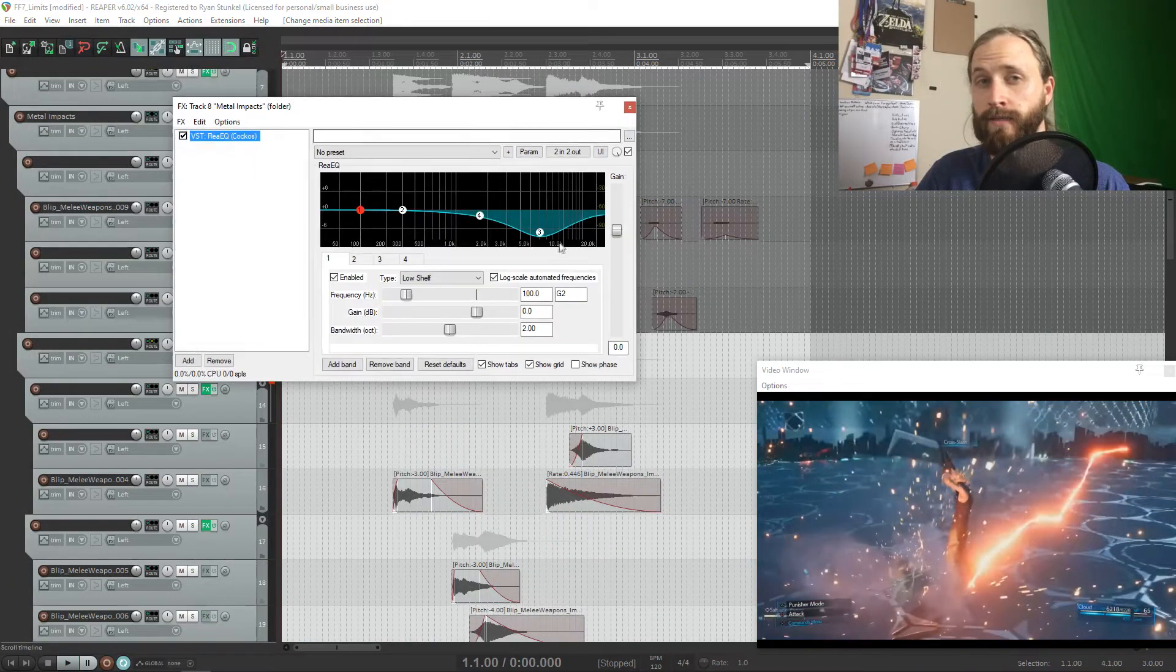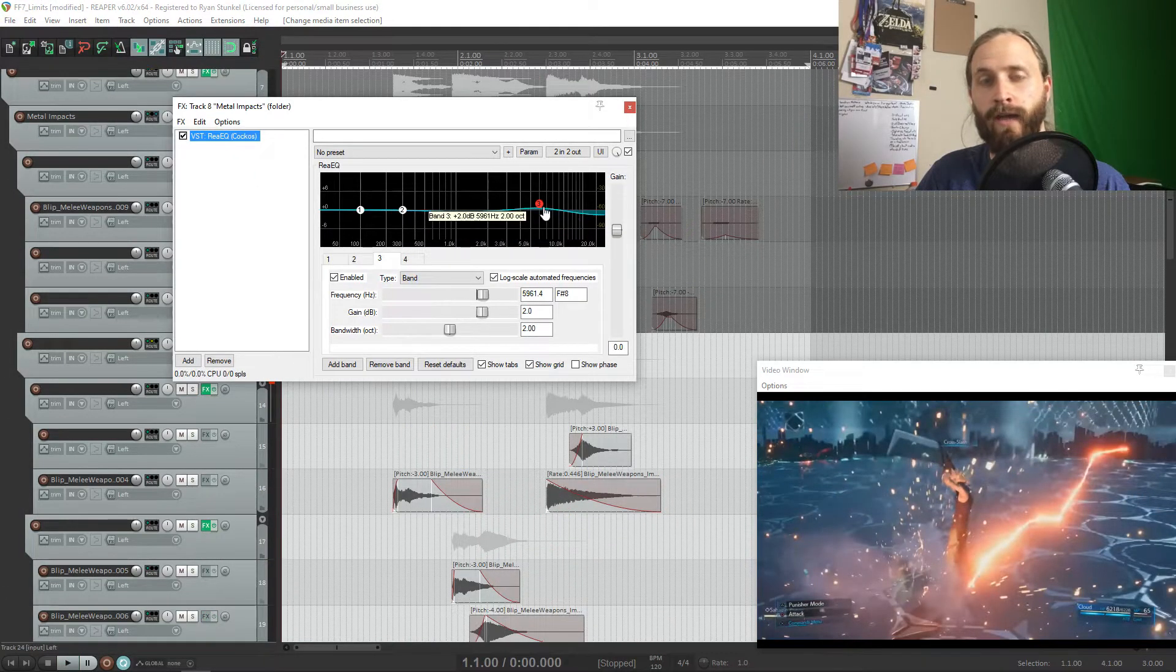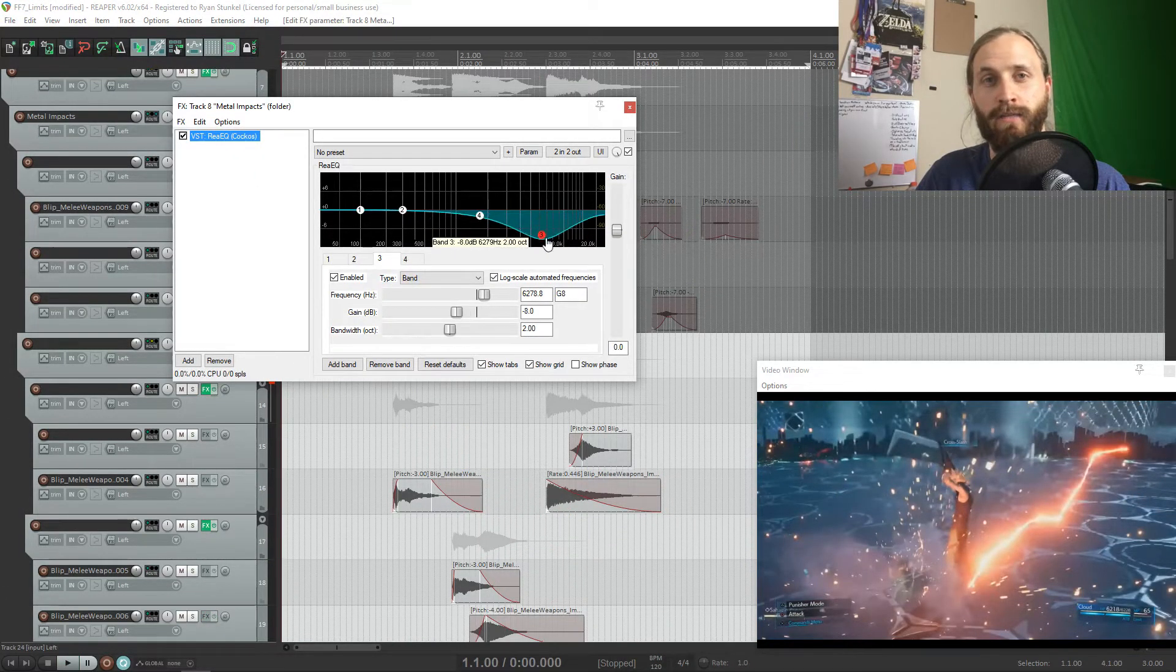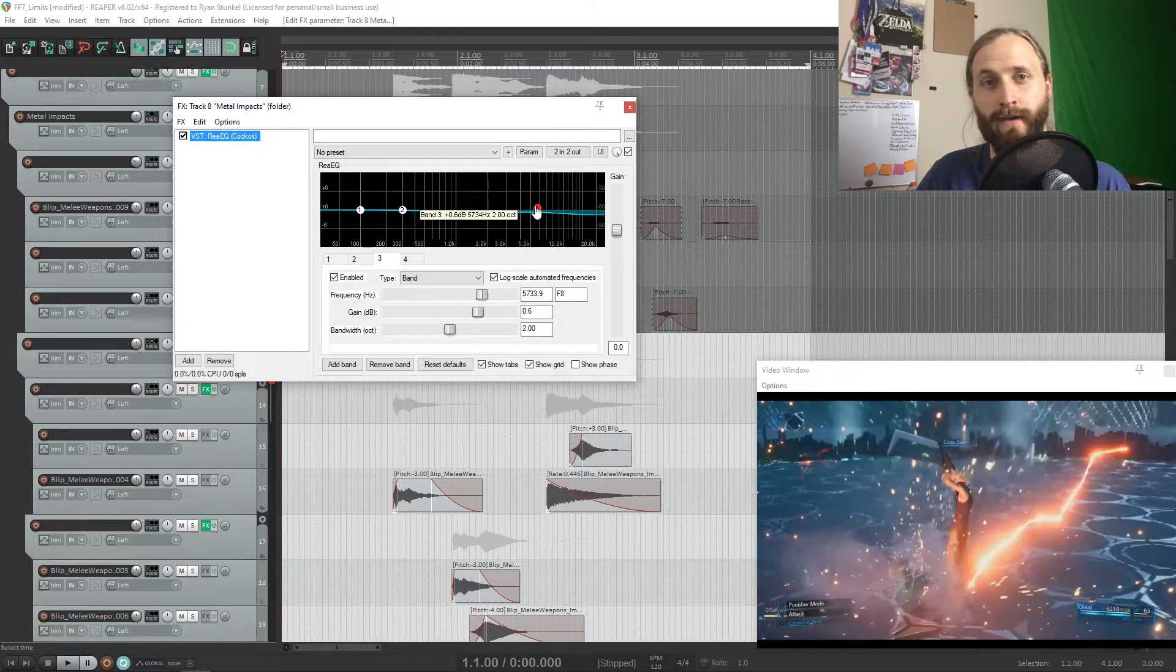The only thing I really did to the sound is add an EQ and cut out the 8k range because metal sounds can get piercing to the ear sometimes.